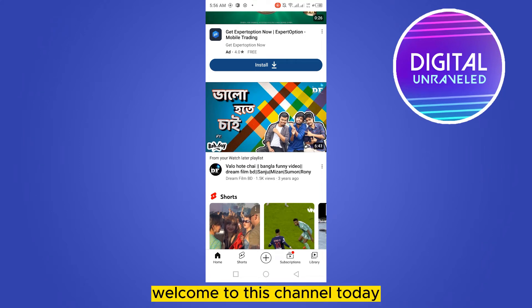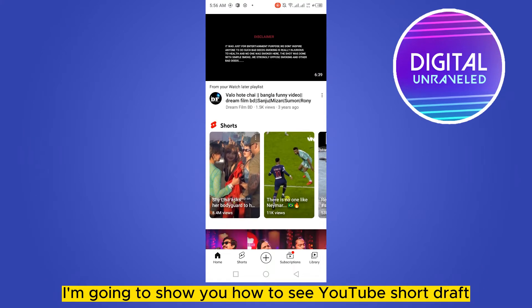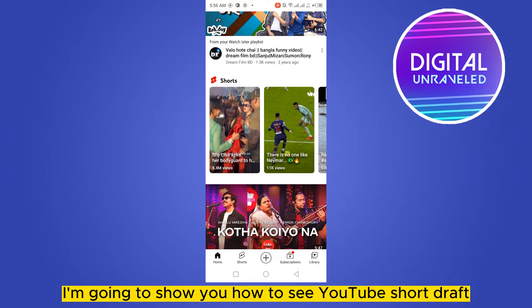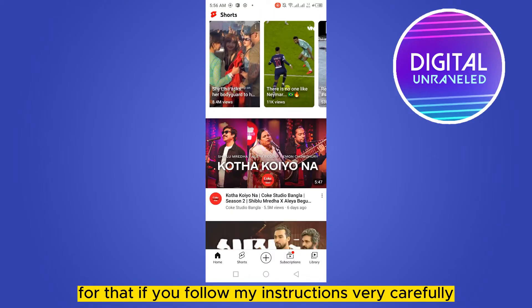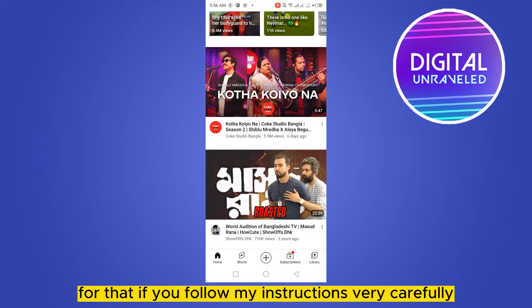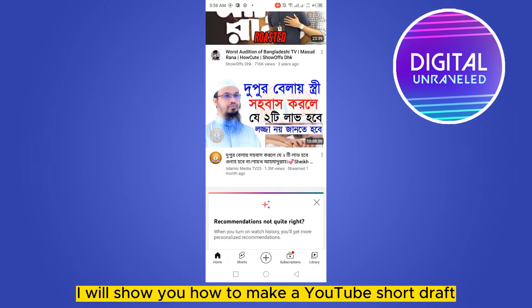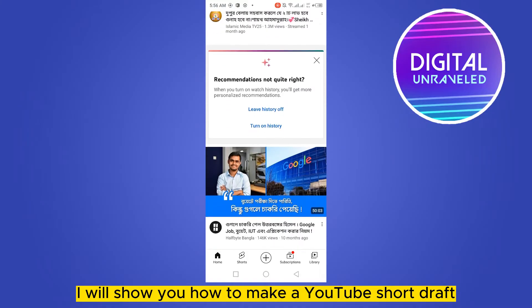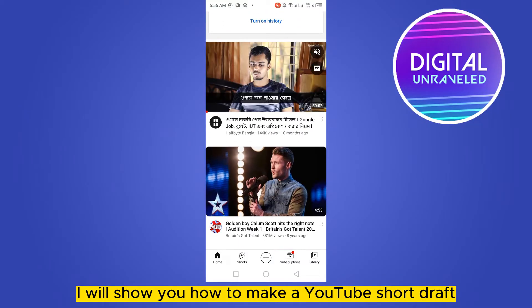Hello everybody, welcome to this channel. Today I'm going to show you how to see YouTube Shorts drafts. For that you have to follow my instructions very carefully. First of all, I will show you how to make a YouTube Short draft.